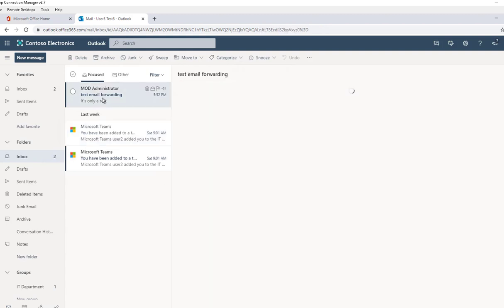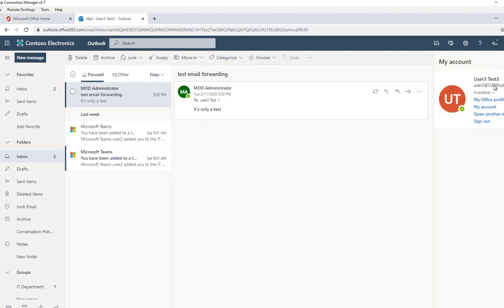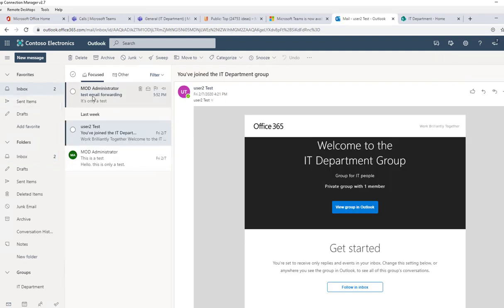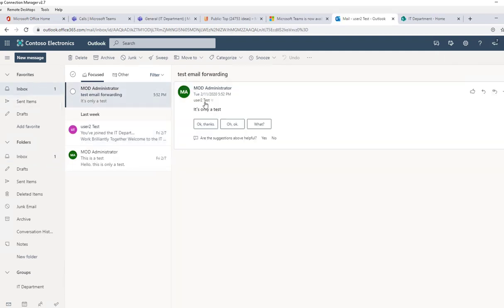Here it is. This email was sent to user 2, and now it's forwarded to my test account, user 3's email address. As you can see, it's in test 3, and it also has a copy in test 2.